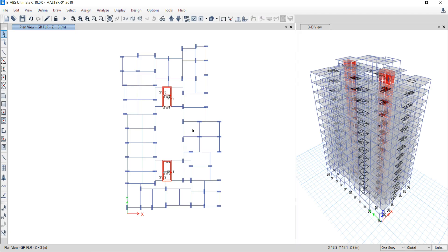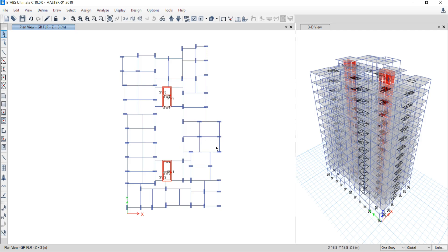This is my ETABS model. On the right hand side you can see the 3D view of the model, and on the left hand side you will be able to see the plan view of this model. My intention here is to export all the columns along with the shear wall.